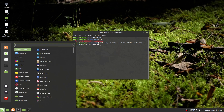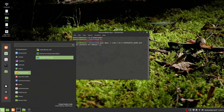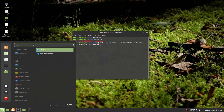Now go to your search bar and as you can see, Visual Studio Code is right here. But you can also search for it by typing 'Visual Studio Code'.